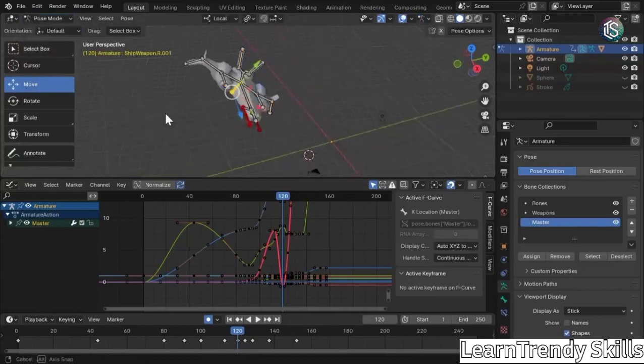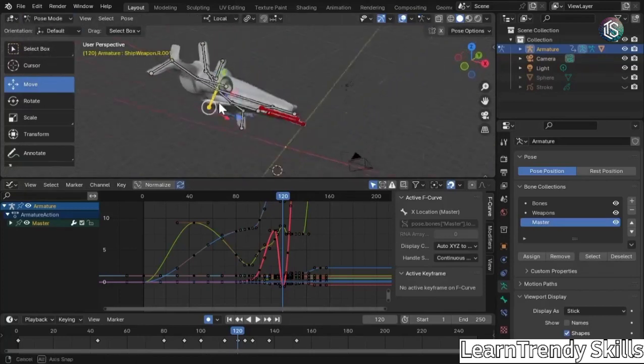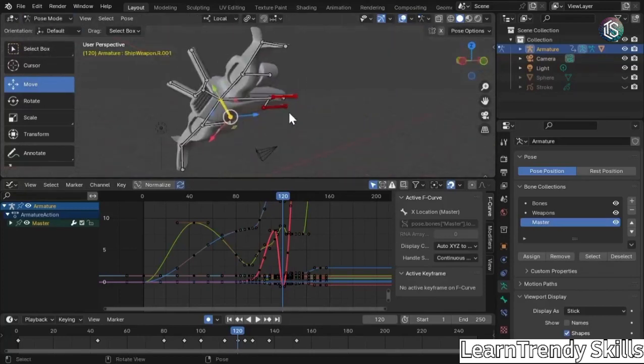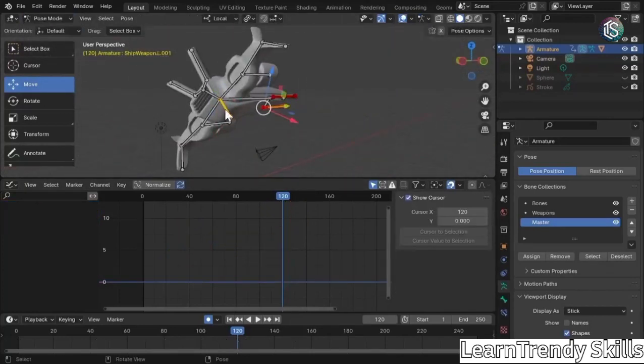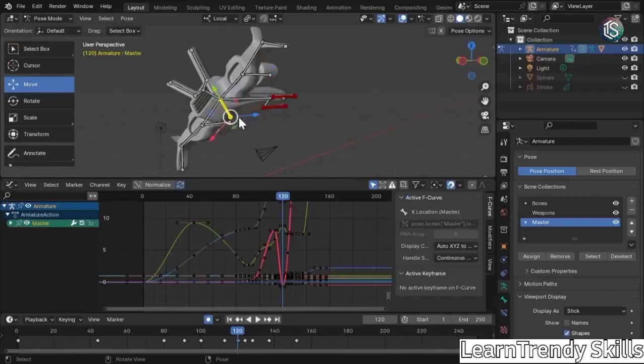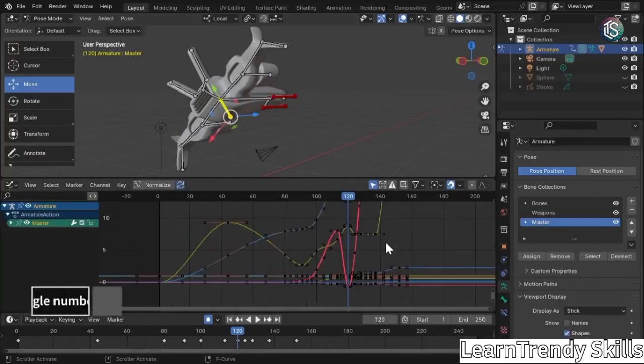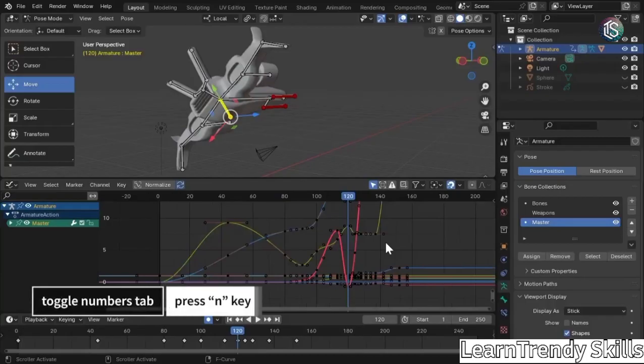So let's talk about the graph editor. Come into pose mode. And the only thing we really need to worry about is just this master bone. And I don't need any of this on. So I'm going to hit the end button to hide that and get some more real estate.